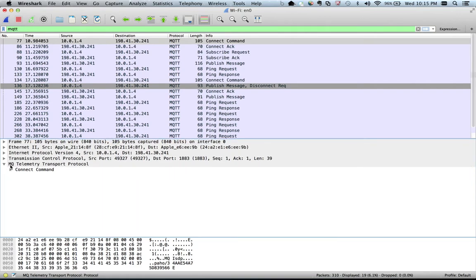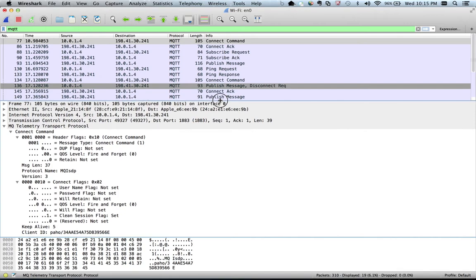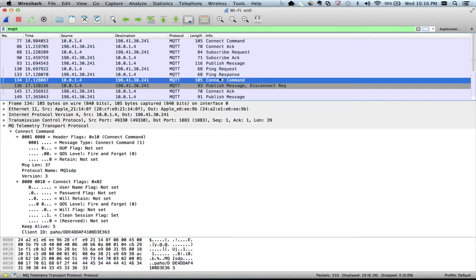There is a section for MQ Telemetry Transport. If I expand the CONNECT command you can see all the details. An important one is the client ID — while registering as a client to the broker, you can specify a unique client ID, or if you don't, your application will auto-generate one and send it to the broker. That is what you're seeing here — it is an auto-generated ID.